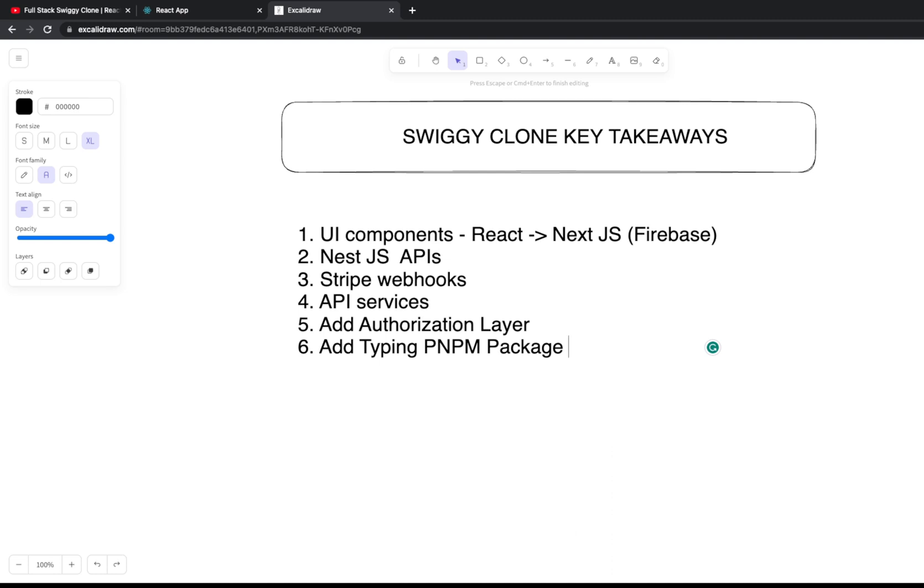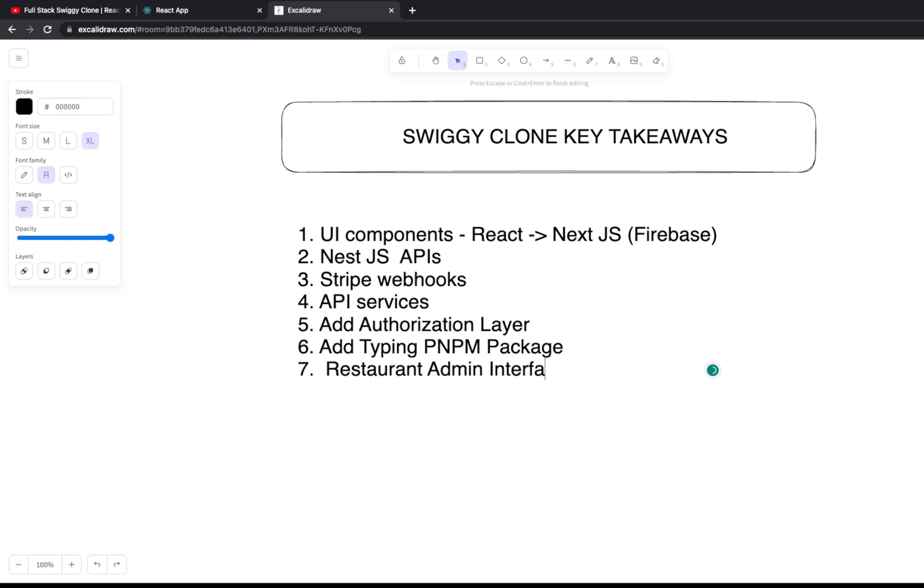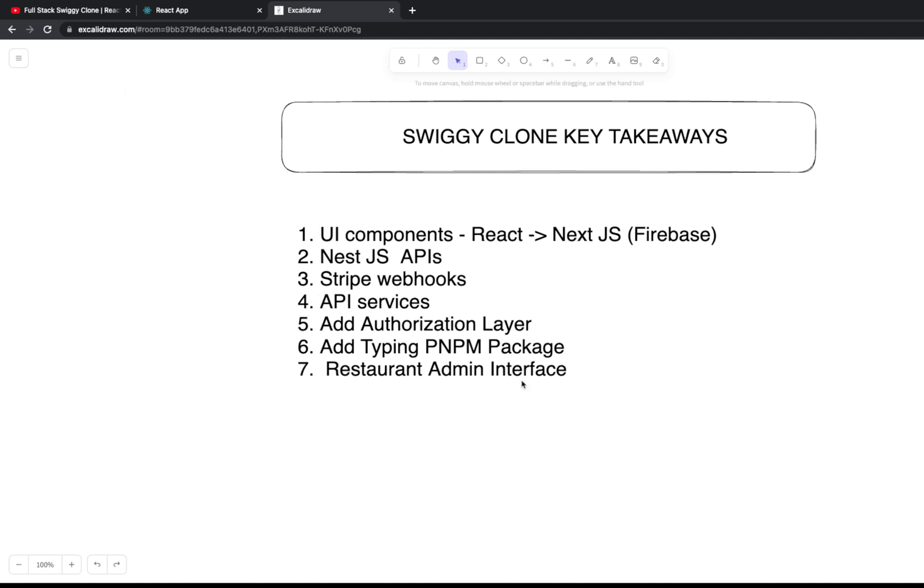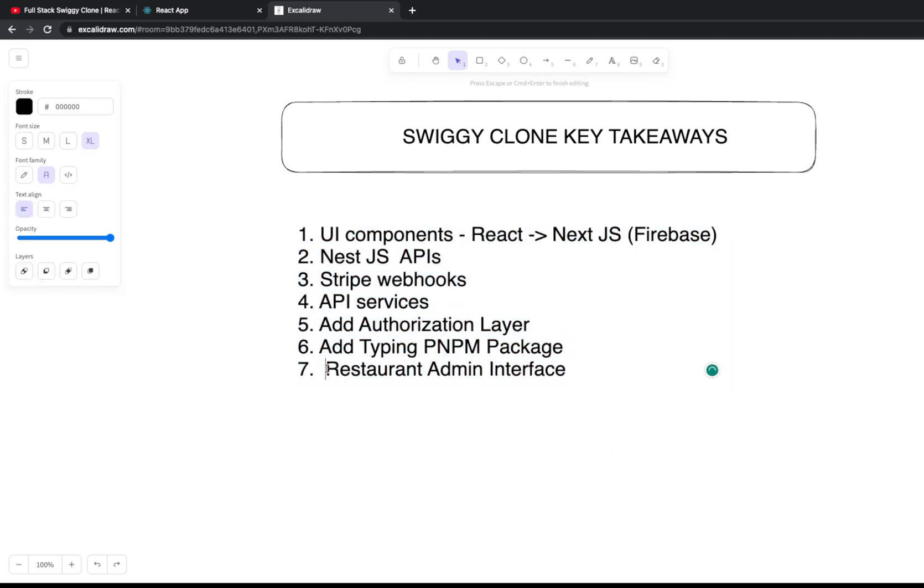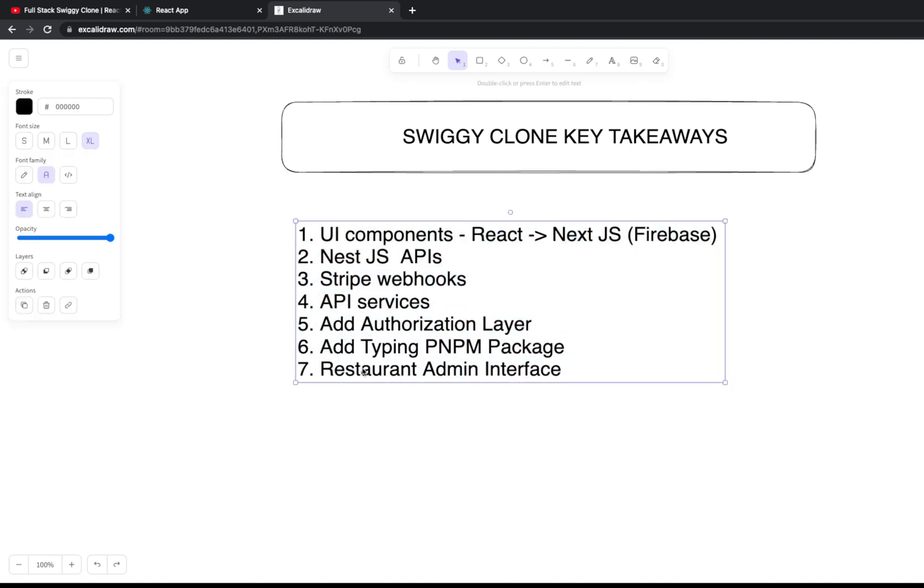You can build more pages, because we have search, restaurant, and landing pages. The most important part is you can build a restaurant admin page - a restaurant admin interface.